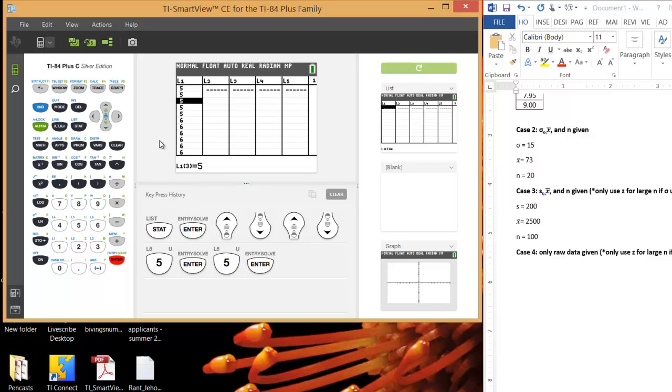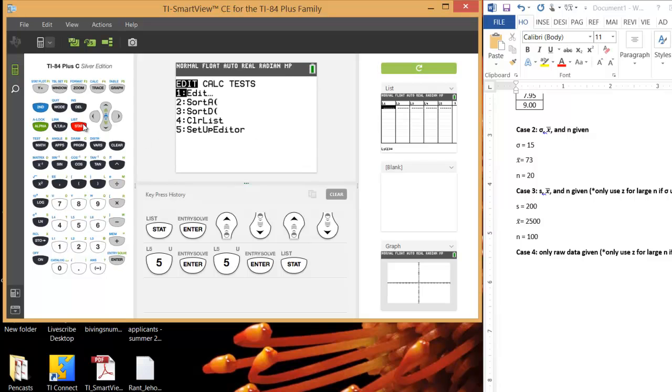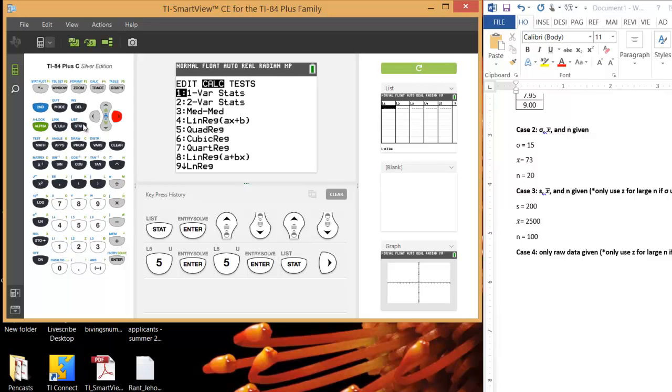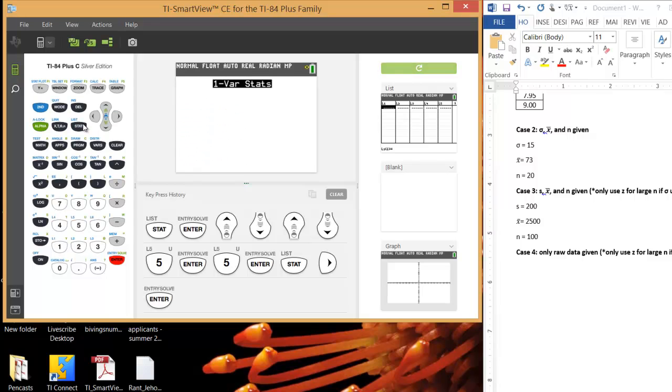After you do that, you want to get the information from this data set. You want the sample mean, and you want the sample standard deviation. So you can hit Stat, when you want the sample size as well, but as you entered in the numbers, you should have been able to figure out the sample size. Anyway, so right arrow, over to Calc, and then get one variable statistics, Option 1.